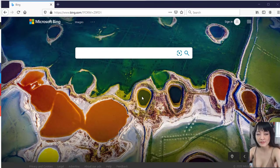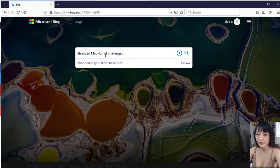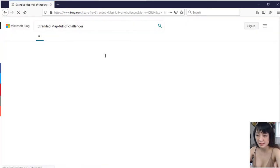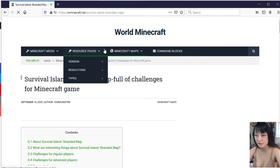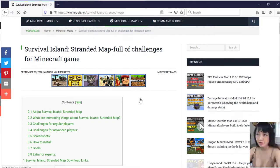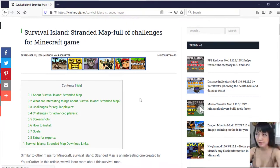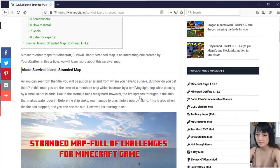About Survival Island Stranded Map: as you can see from the title, you will be put on an island from where you have to survive. But how do you get there? In this map, you are the crew of a merchant ship which is struck by a terrifying lightning while passing by a small set of islands.